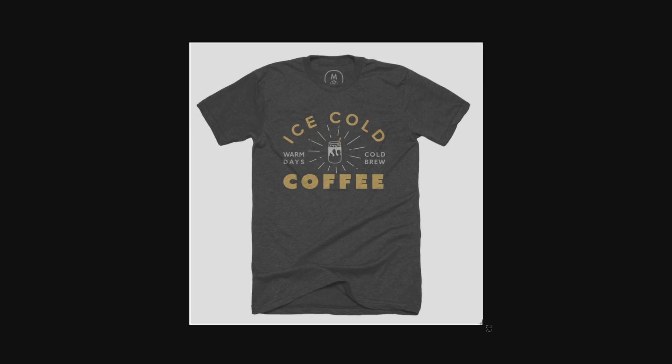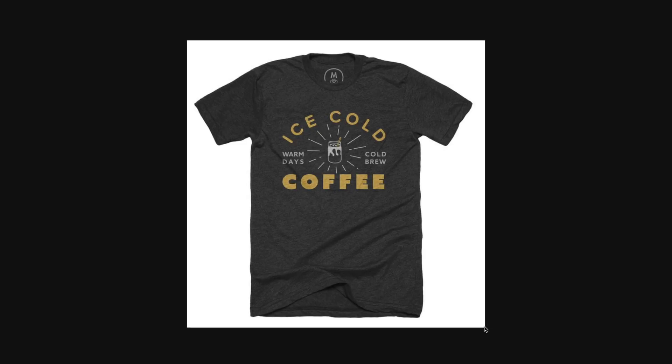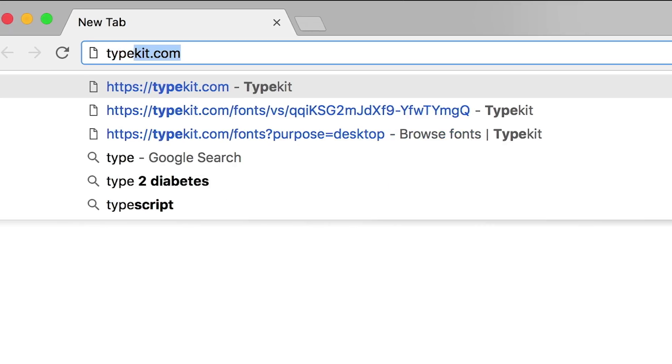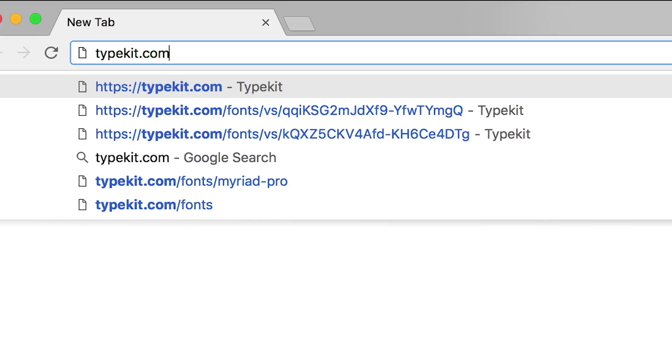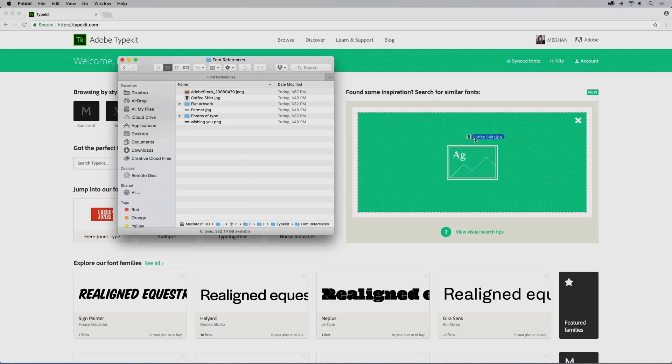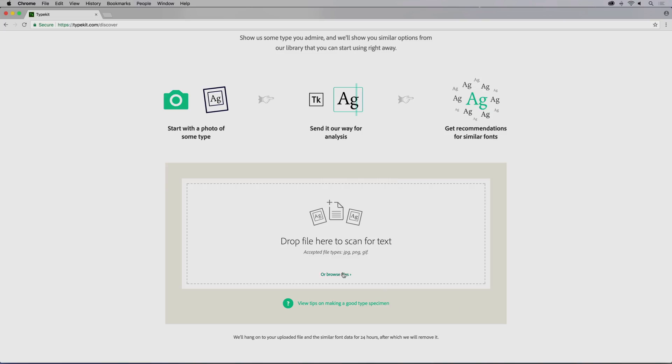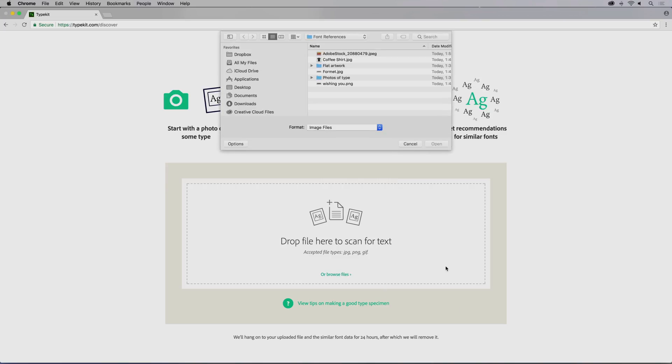Grab a photo or a screenshot of the shirt. Then open typekit.com in your browser and drag and drop the photo onto any page. Or you can trigger a manual upload from the home page or the discover page.